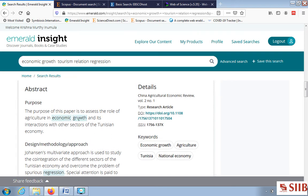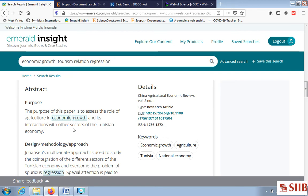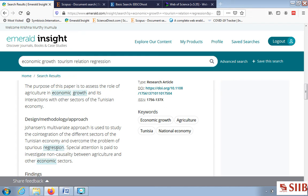In the Emerald database, the abstract follows a specific format giving primary details of the paper. The abstract consists of: Purpose — what the paper is meant for. The purpose of this paper is to assess the role of agriculture and economic growth and its interaction with other sectors of the Tunisian economy, not only tourism but also other sectors.